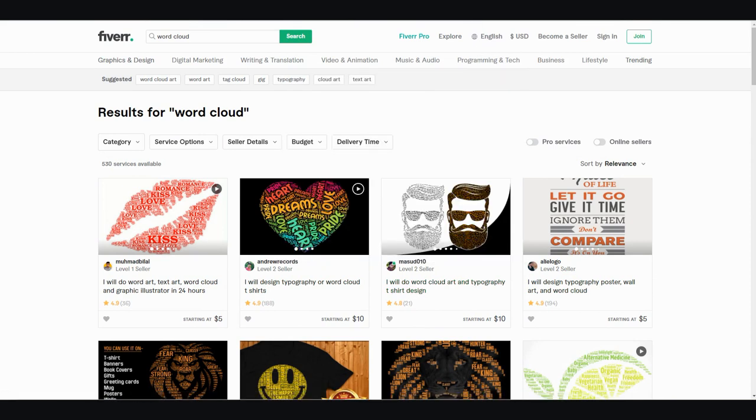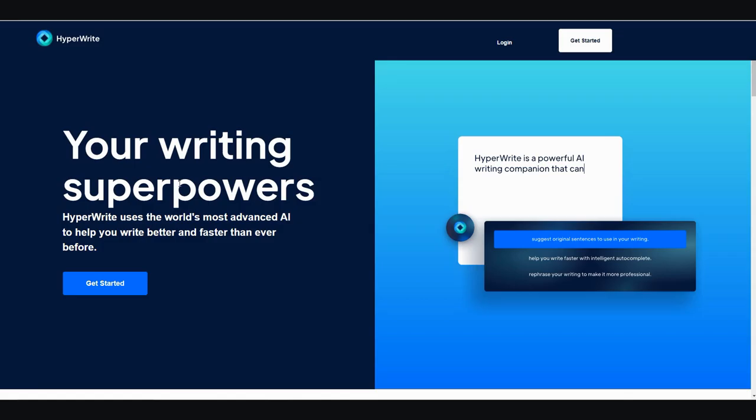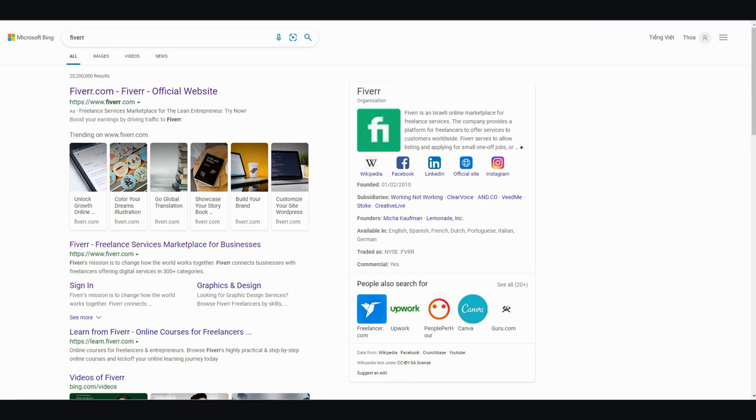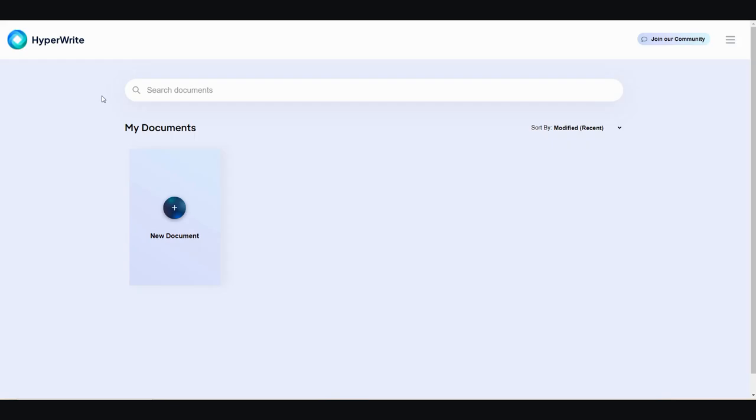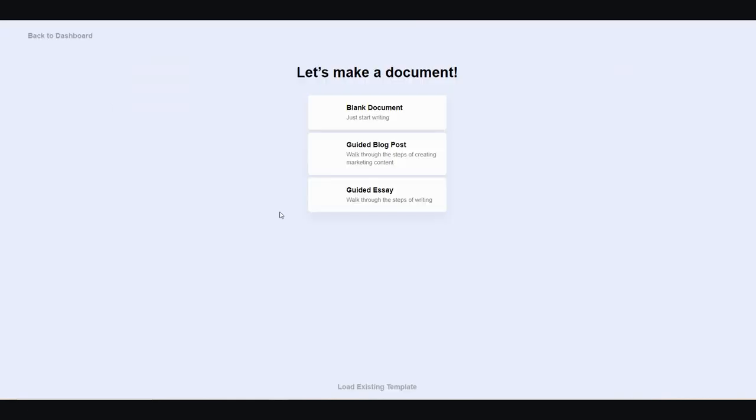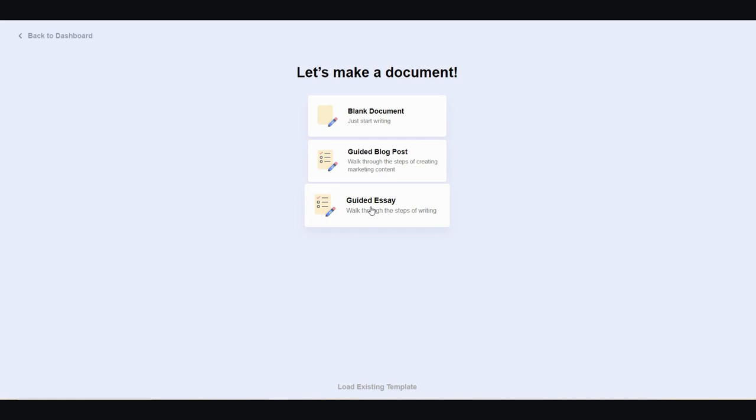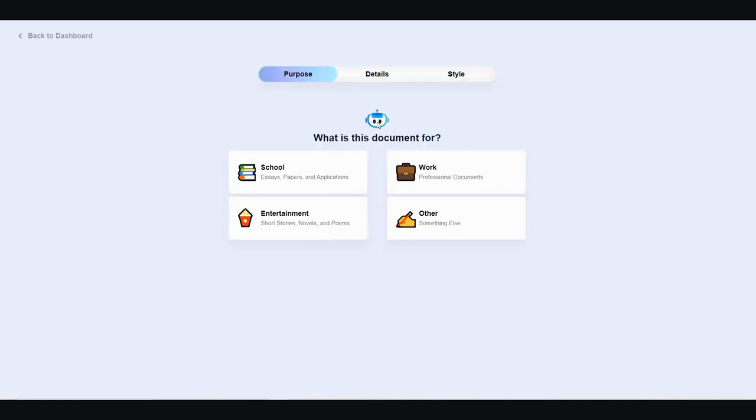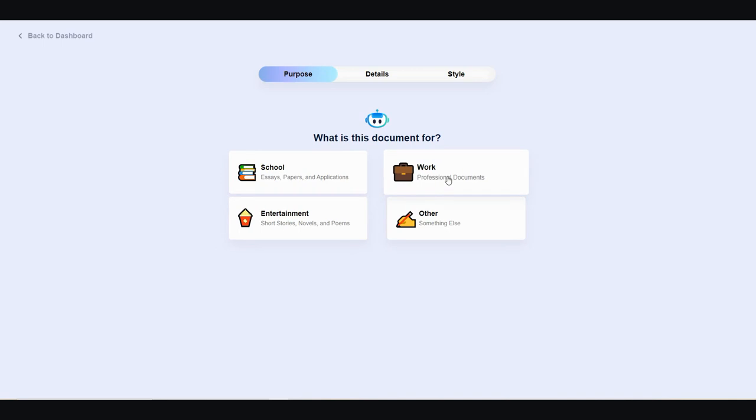The third useful AI marketing tool that I like to use and I think is essential is called HyperWrite. It's right here. And what you need to do is you need to log in with your Google account. But once you log in, it will look like this, and you just go ahead and click on New Document. You can do a walk through steps of creating a marketing content. You can do a guided essay. I like to go blank, but that's just my preference. And then from there, you can go ahead and pick what the document is for. It's for school, work, other, or entertainment. I'm going to go with work.